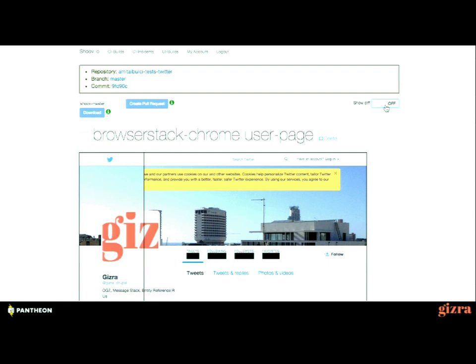So we've taken the path of visual regression testing. The theory is very simple — you take a screenshot of your site. Here we can see a screenshot of a Twitter page, and we're removing the dynamic parts — meaning masking them with a black rectangle. Then we compare these baseline images to new screenshots we're taking all the time. In theory it sounds really, really great, but in practice we found out it's really, really hard.